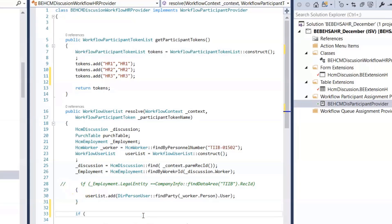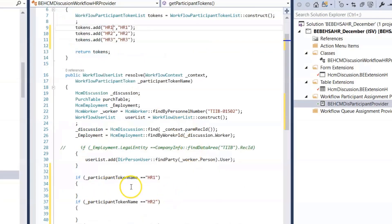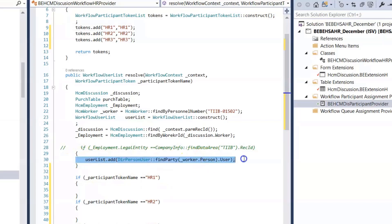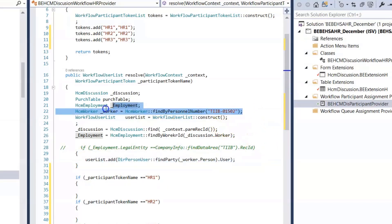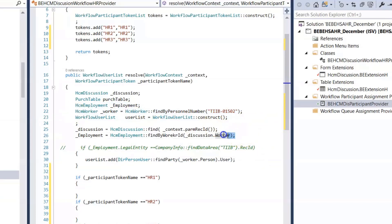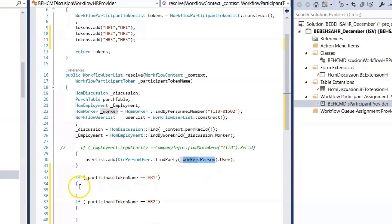From the participant token level, I can add conditions based on the participant name. For example, currently I have one user, so for that user I pick the employee at runtime and get that worker's user person. Based on that person, I get the user and can add this condition similarly.